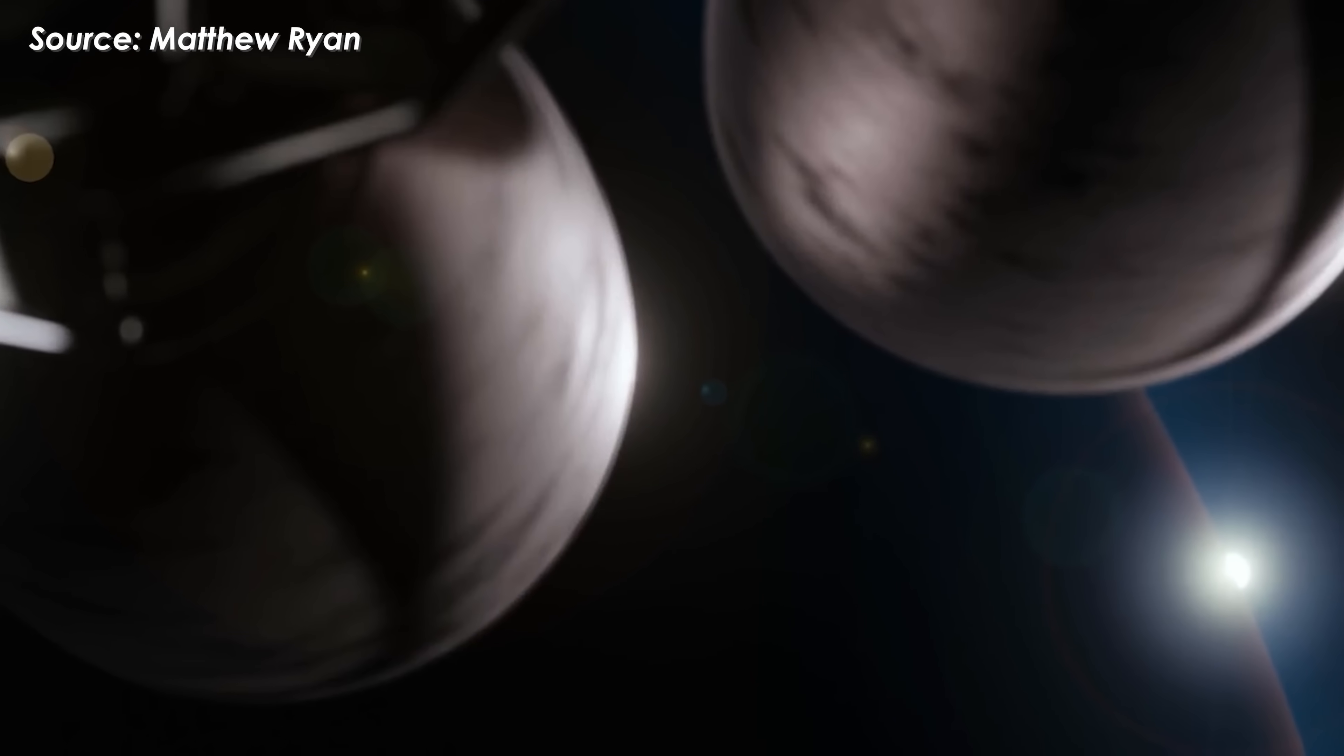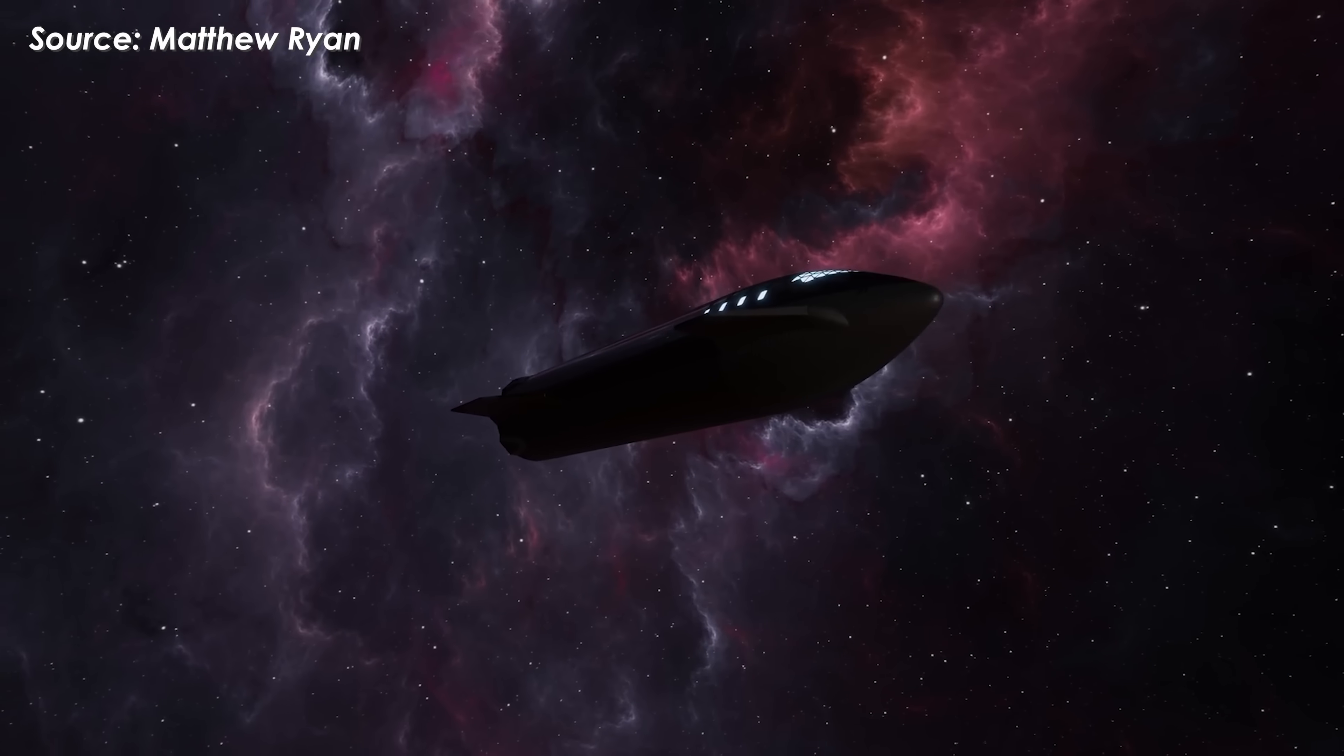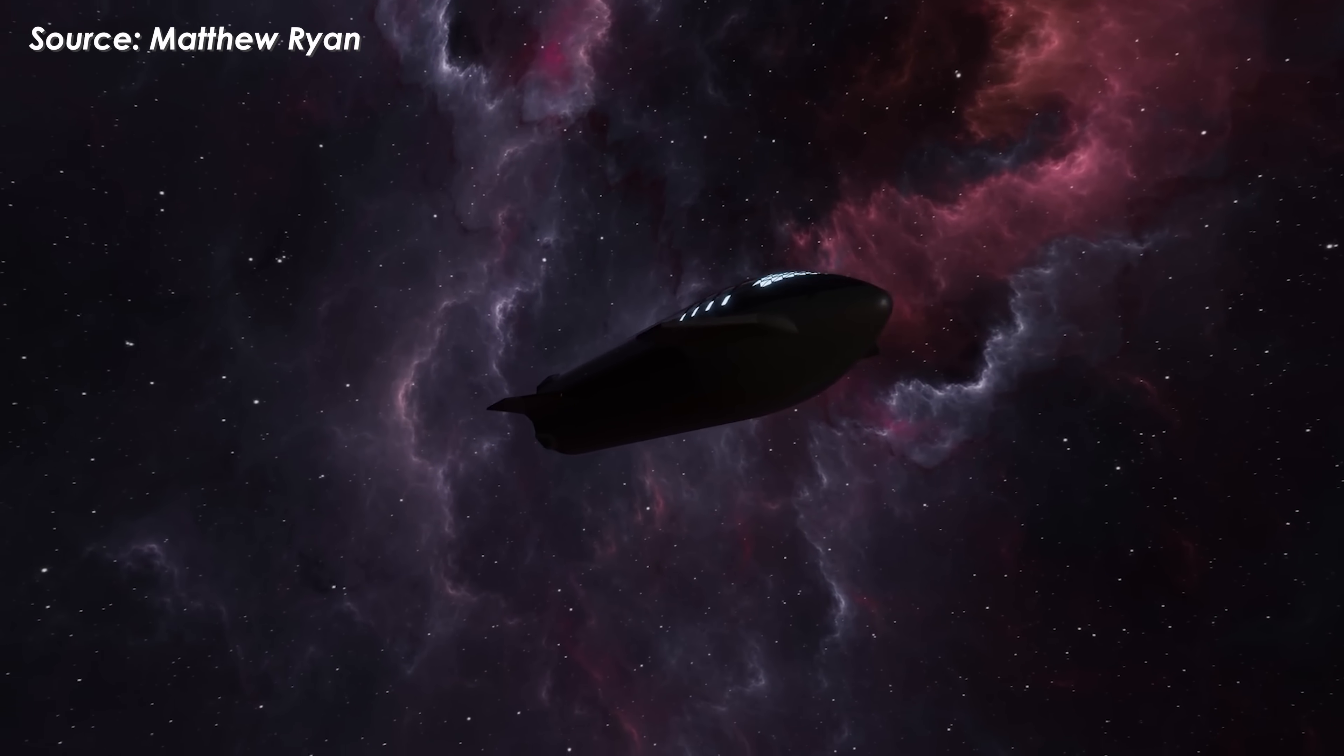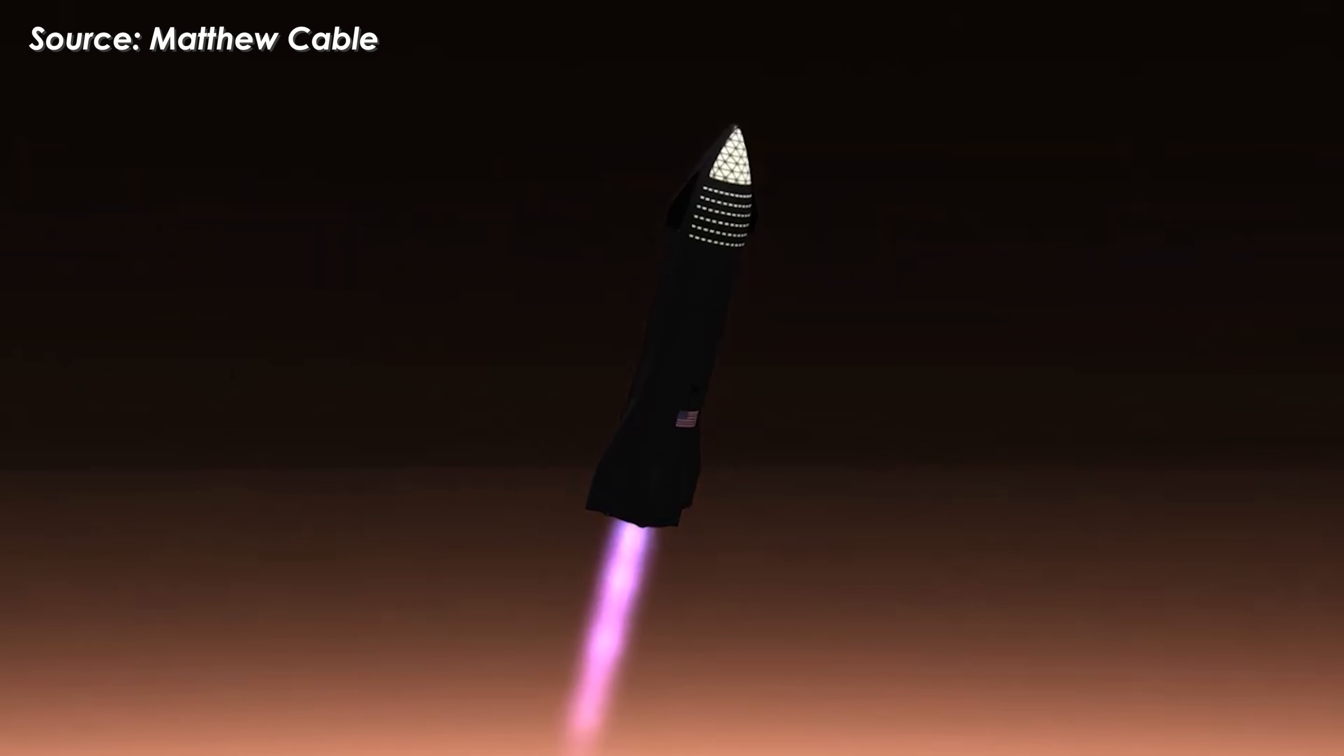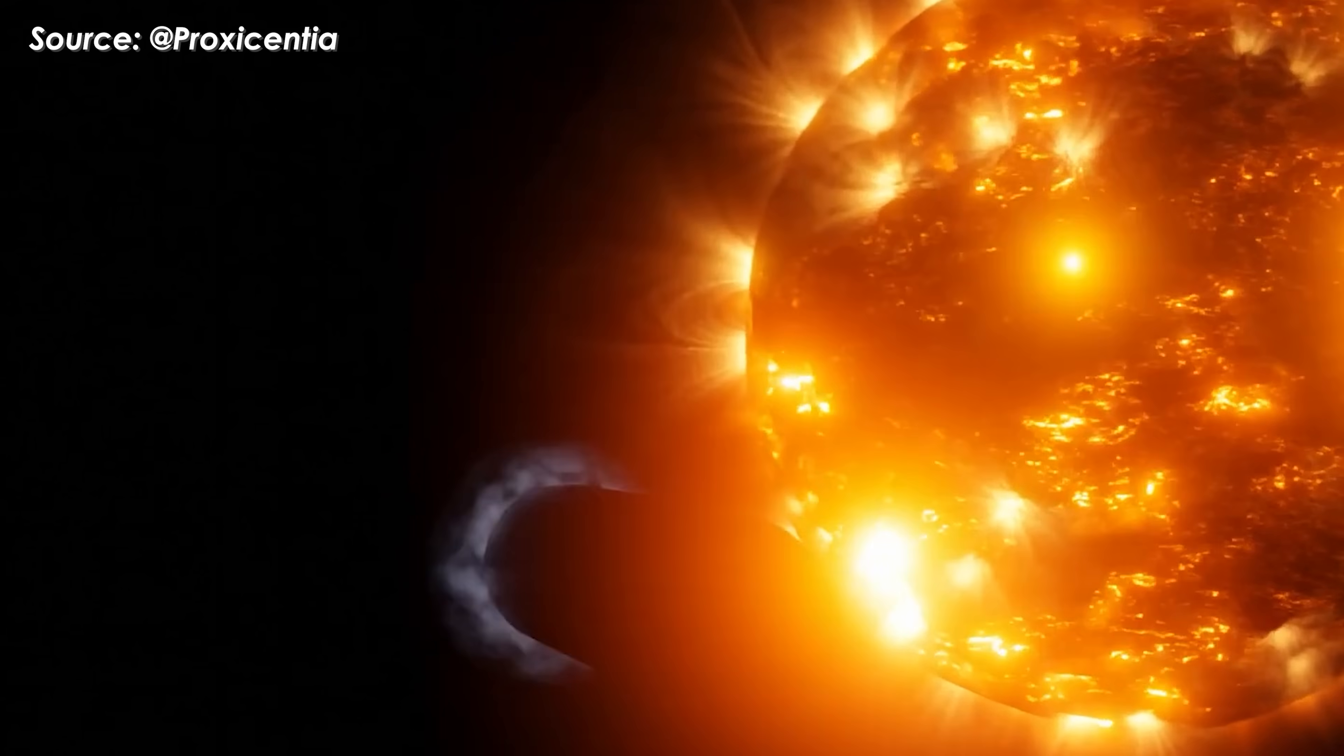However, this approach brings its own set of challenges: the added weight of two propulsion systems, the complexity of integrating them safely, and of course, the higher cost.